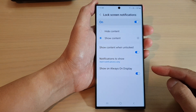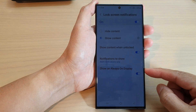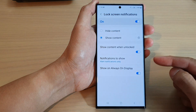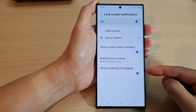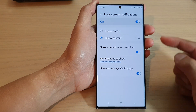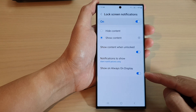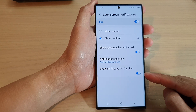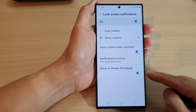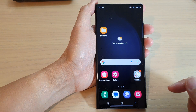Hey guys, in this video we're going to take a look at how you can enable or disable lock screen notifications show on Always On Display on the Samsung Galaxy S23 series. First, tap on the home button to go back to the home screen.